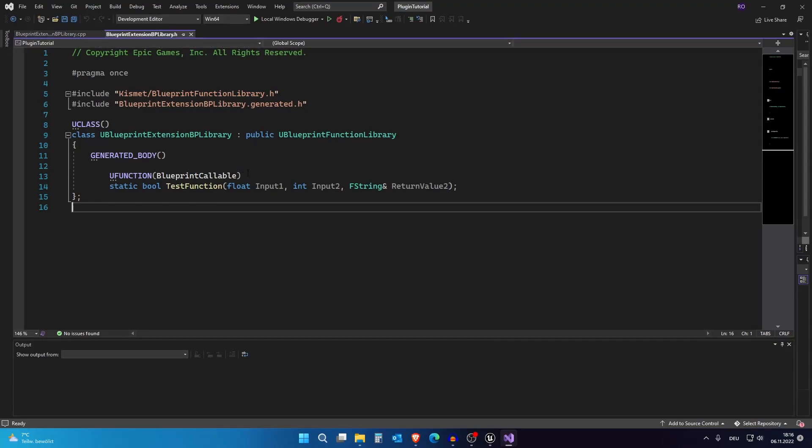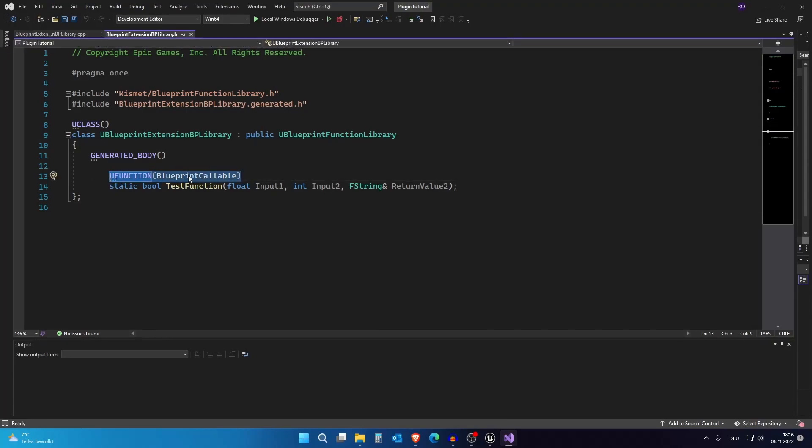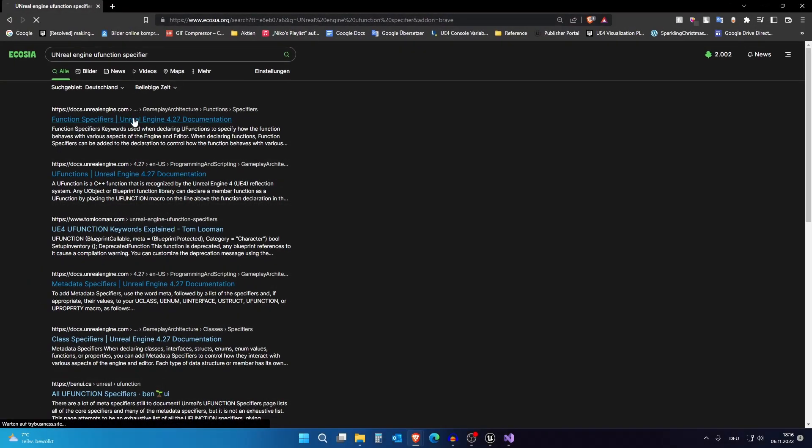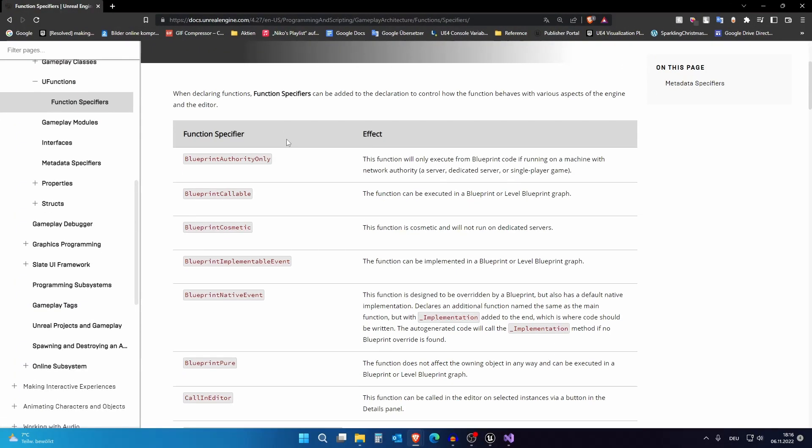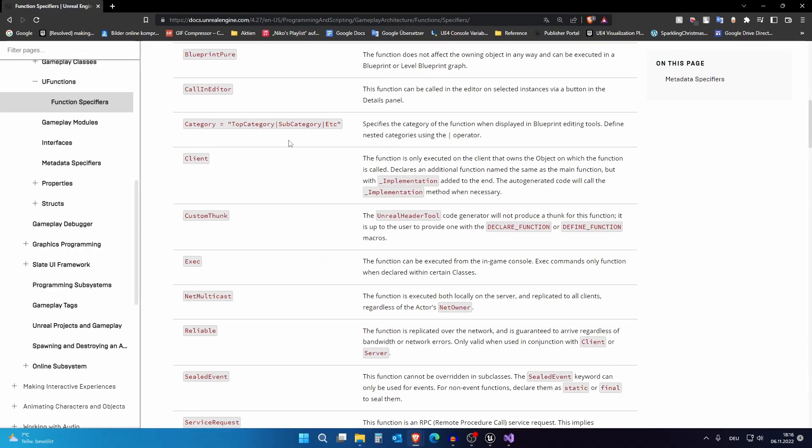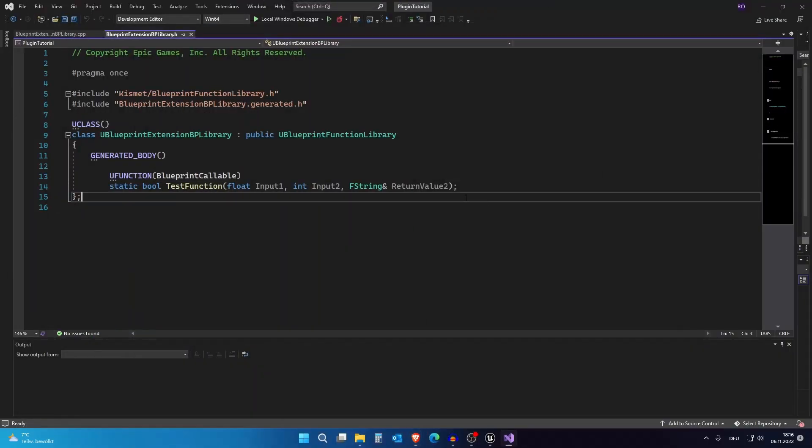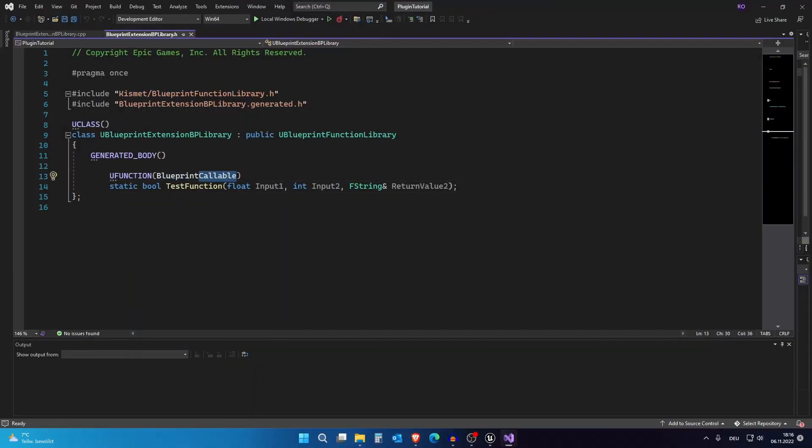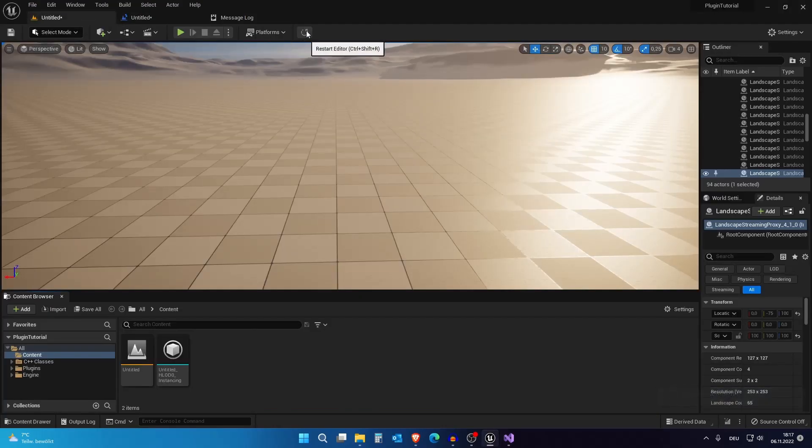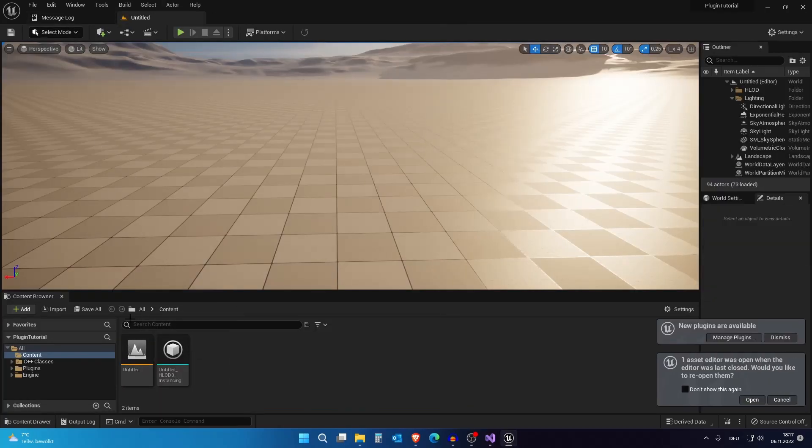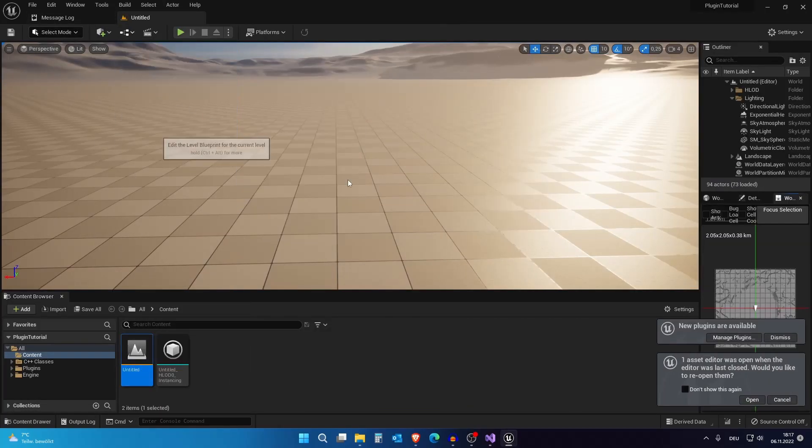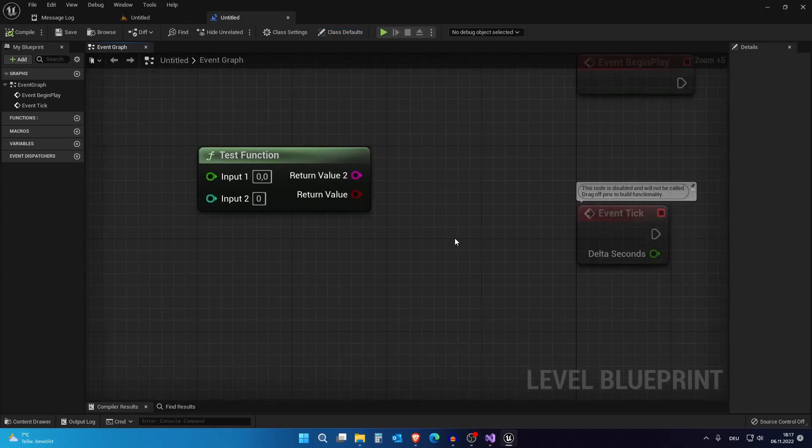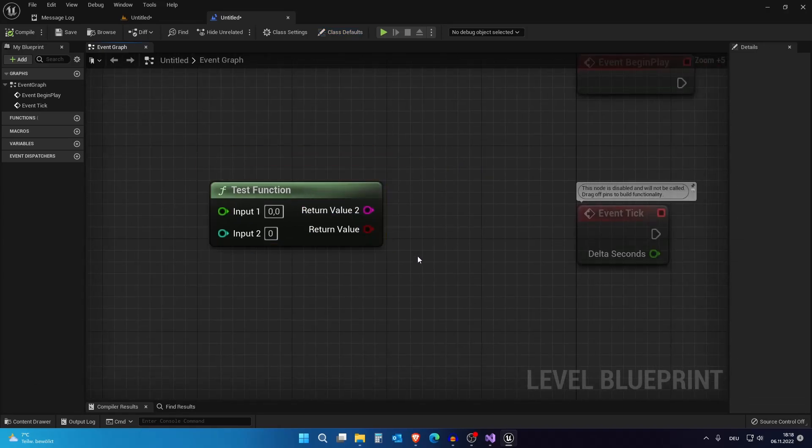And we have this UFunction. Here we have a UFunction specifier. If we now search on the internet for Unreal Engine UFunction specifier you can actually see that we have many many many different specifiers. I will go over the important ones now. So first of all instead of Blueprint Callable we can put Blueprint Pure in here. I need to restart the engine after we made a change. And if I go now into the level blueprint you can actually see that this is now a pure function. So if you need this you can use this.